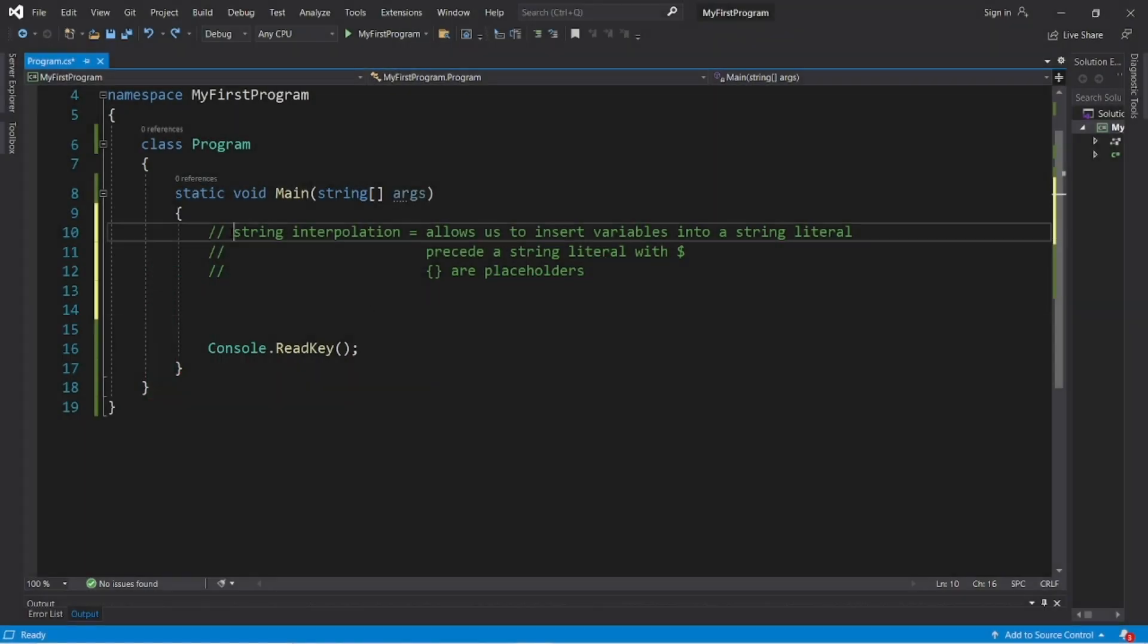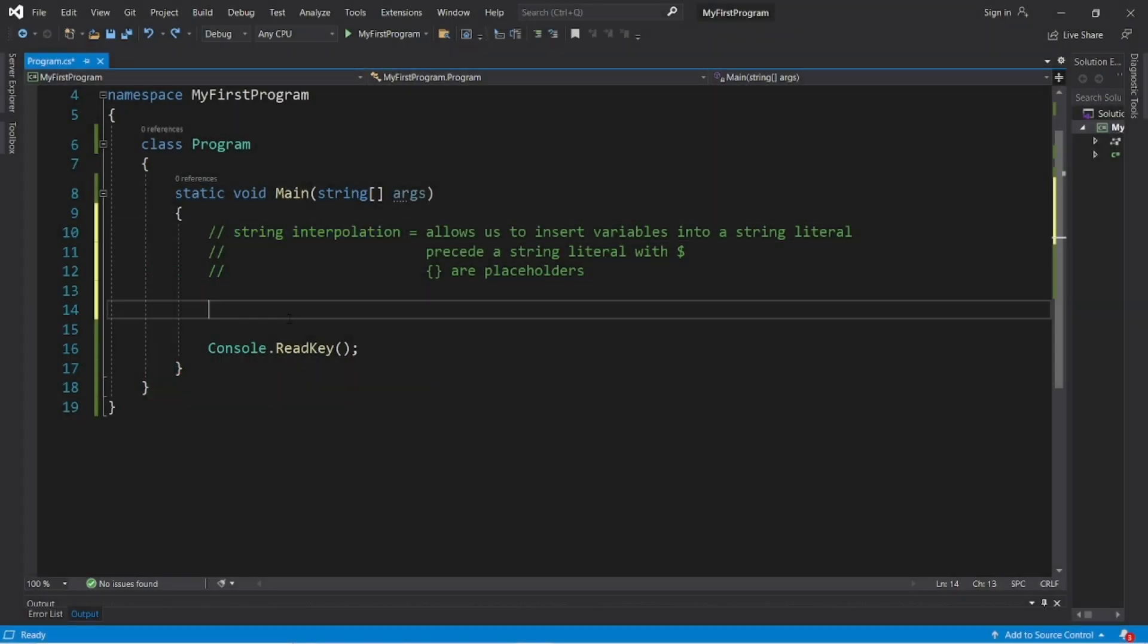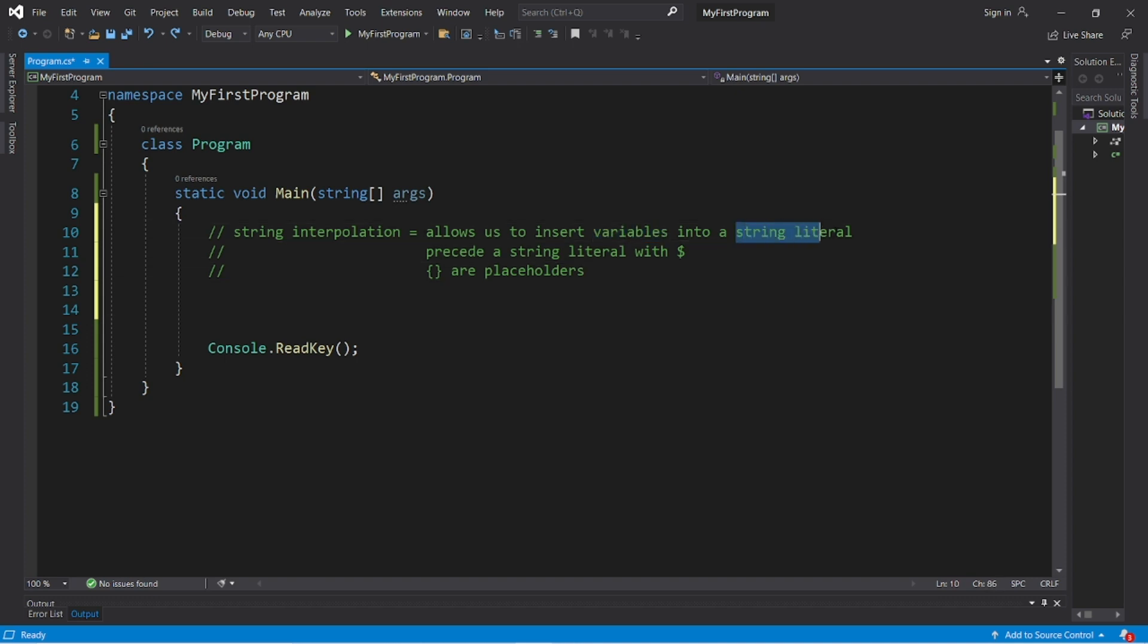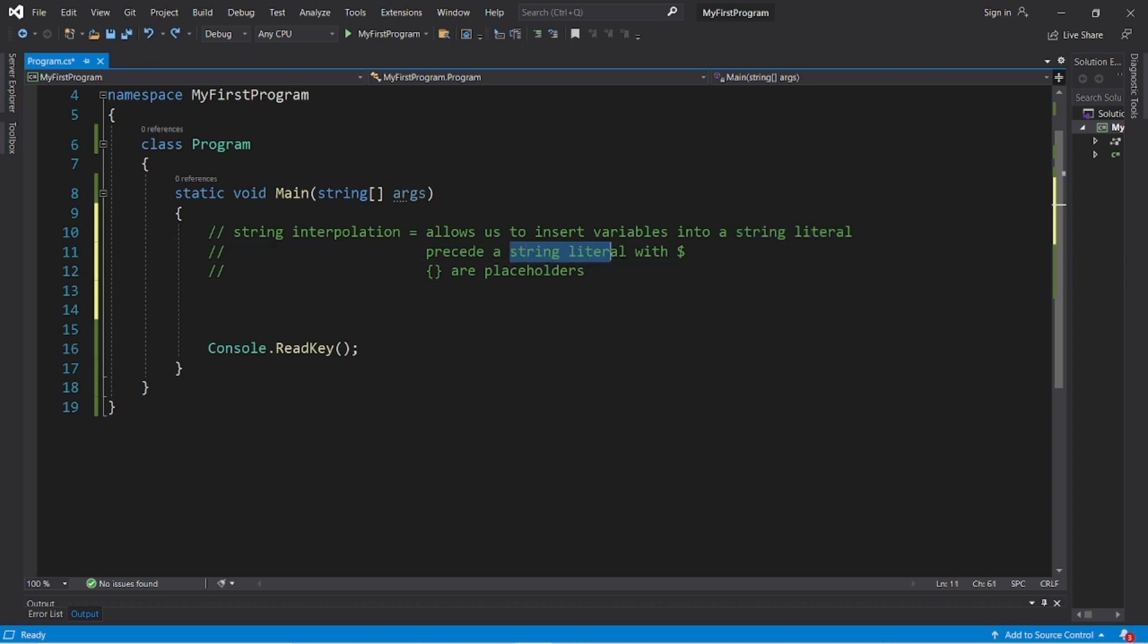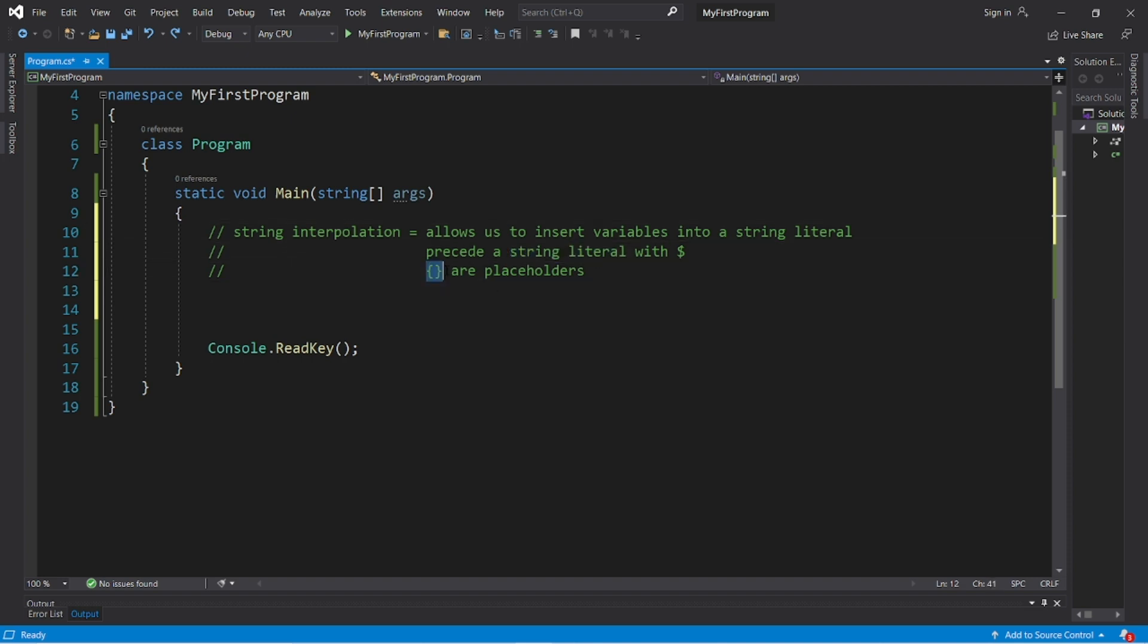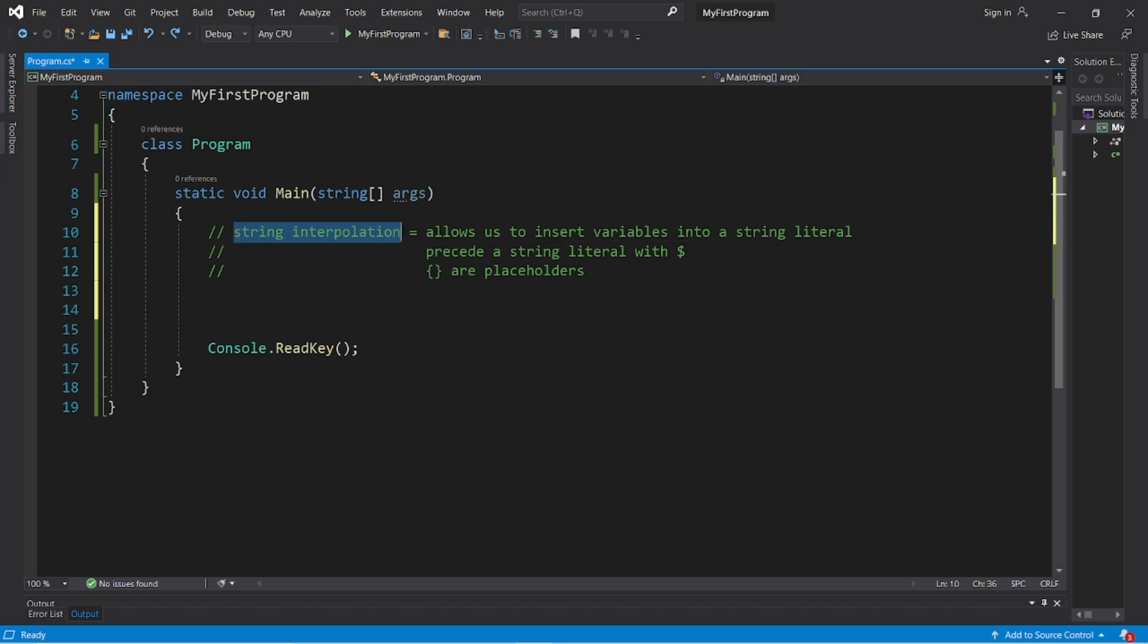String interpolation allows us to insert variables or values into a string literal. We precede a string literal with a dollar sign, and then any placeholders within that interpolated string literal can be used to insert values or variables. Here's an example of where string interpolation could be useful.